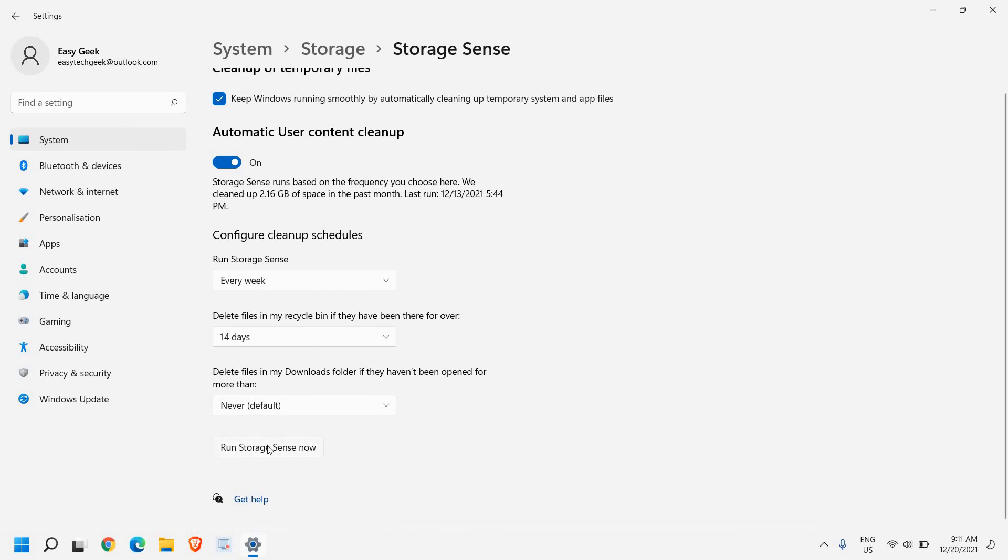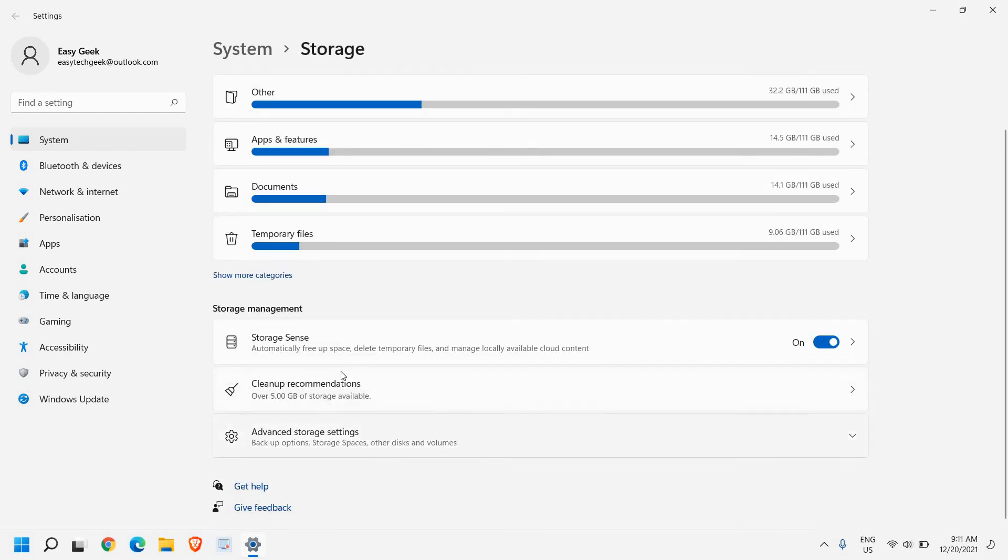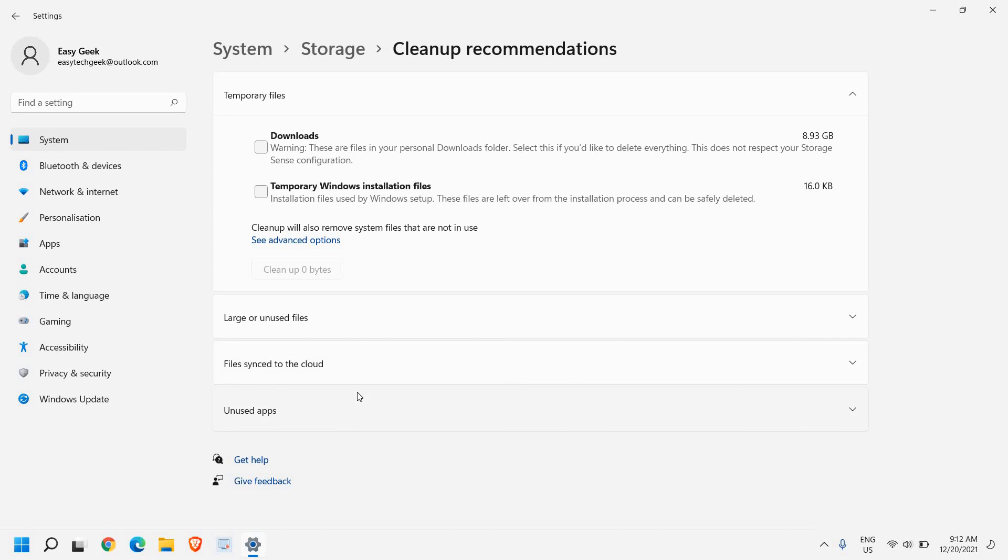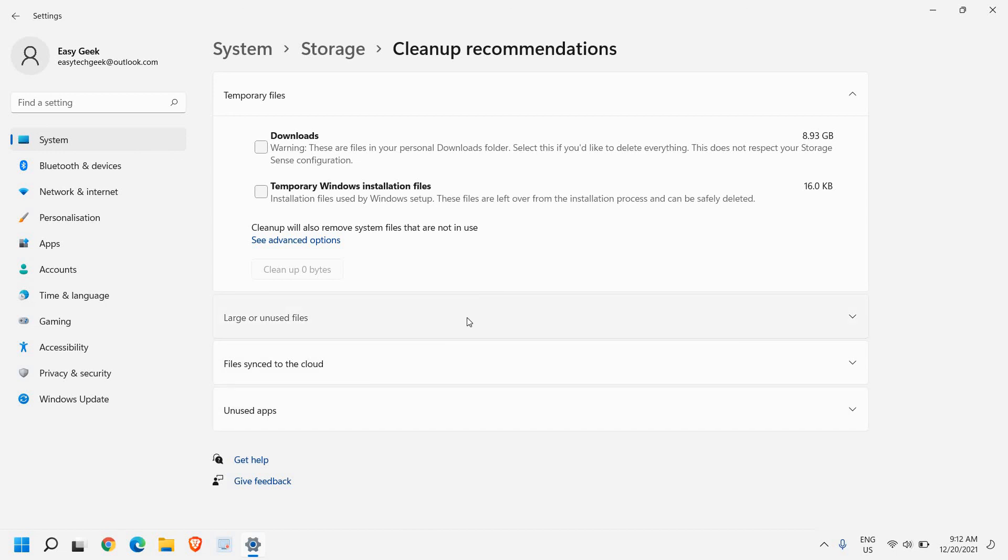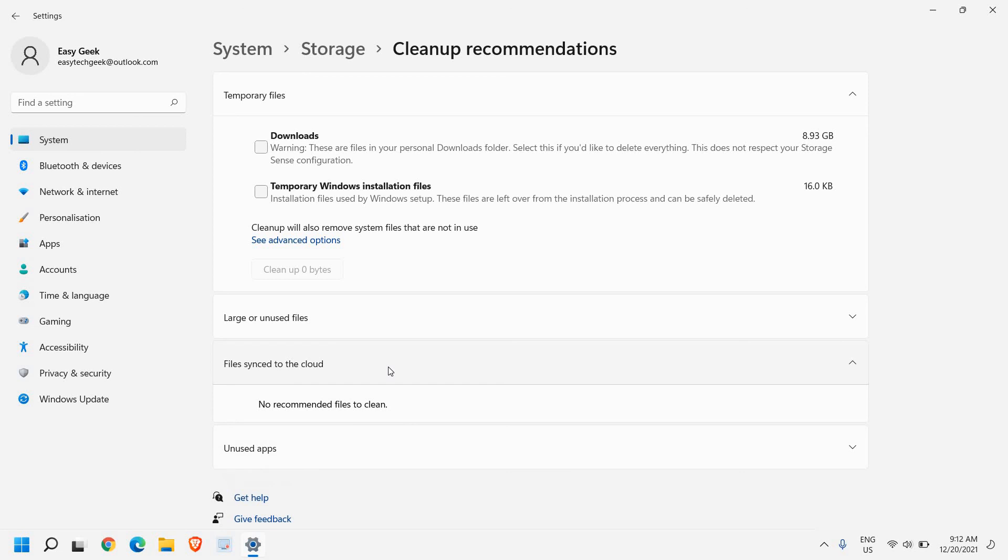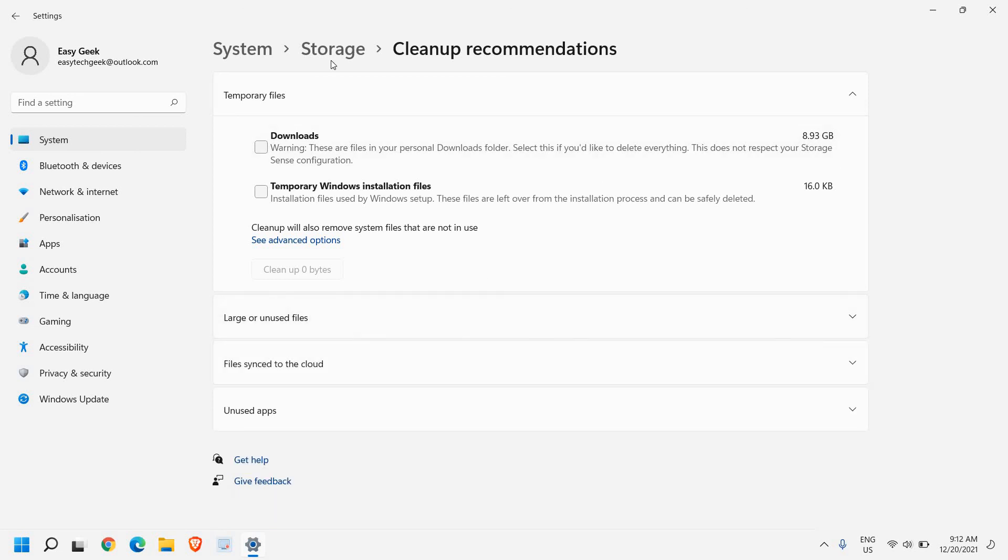You can also run storage sense if you want to clean up right away. I can see the cleanup recommendation here. I can delete the temporary Windows installation files and downloads if you have any. I can also see large or unused files and files synced to the cloud. There are so many things we can do in this storage sense. This is really a very useful feature for Windows 10 and Windows 11.